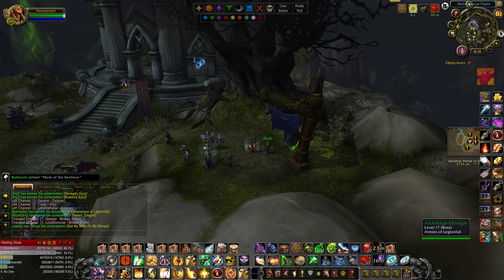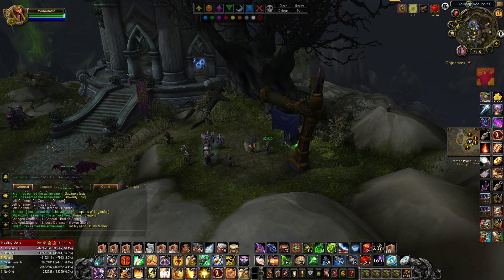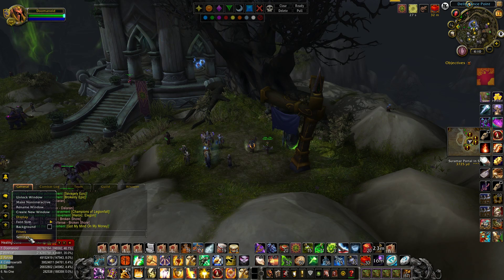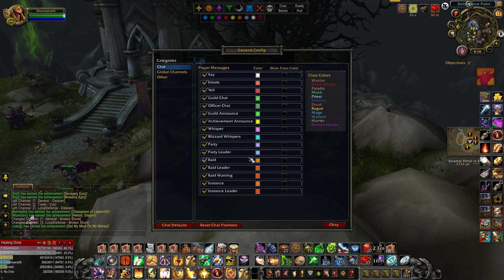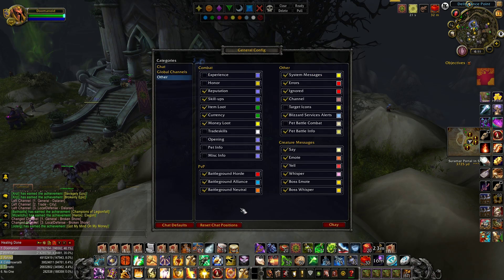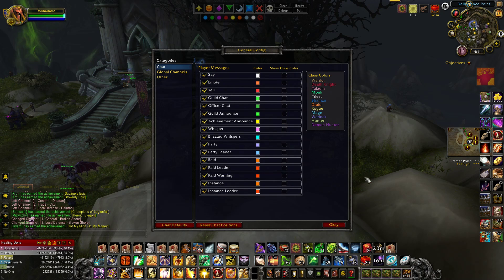When you look here on my game, I have General, Combat Logs, Team, Guild, and Whisper. This is how you should have your chats, always. The General Chat — if you look at settings here, we'll pull this up — everything in general is checked. This is your general, basically absolutely everything. You more or less want everything right here.